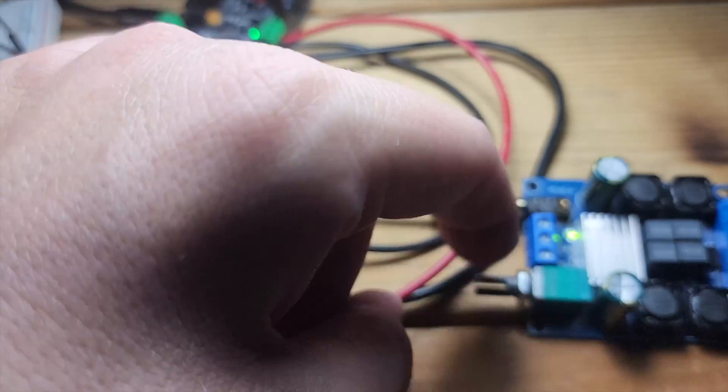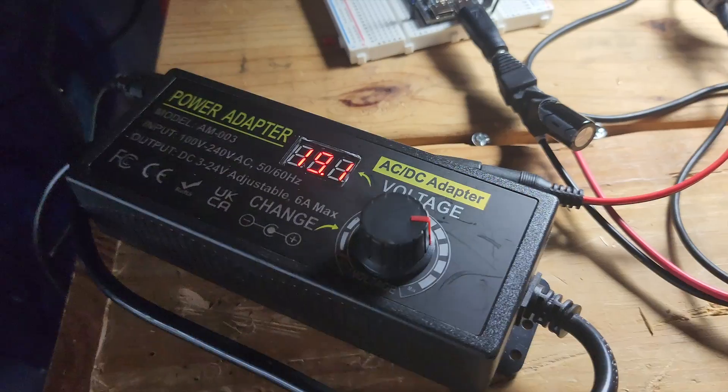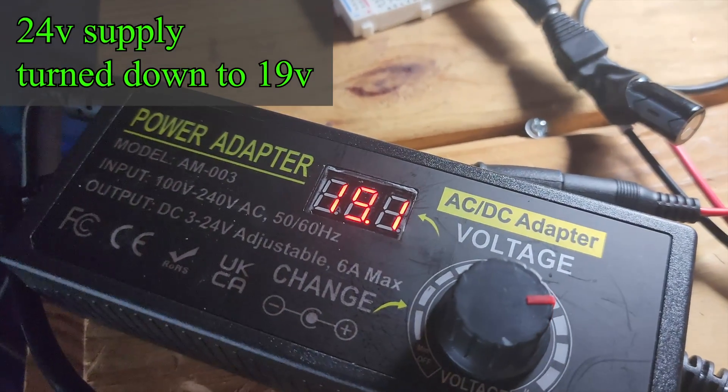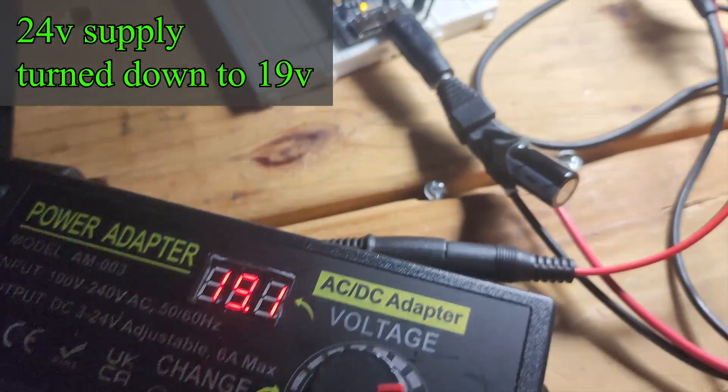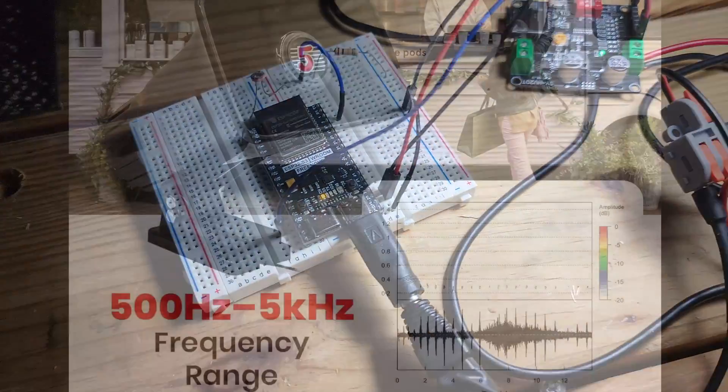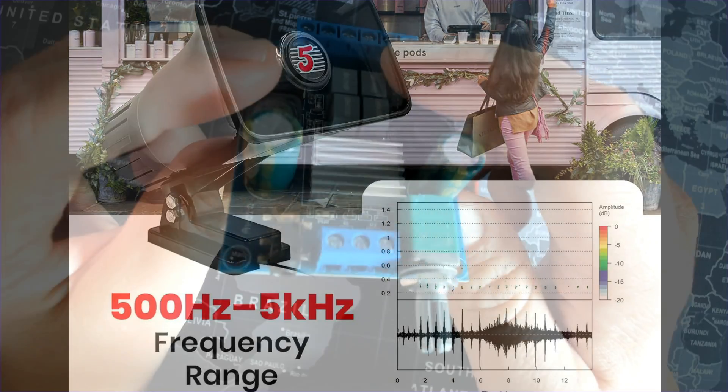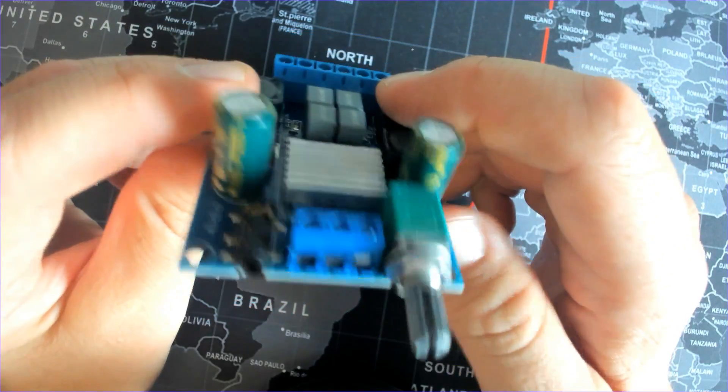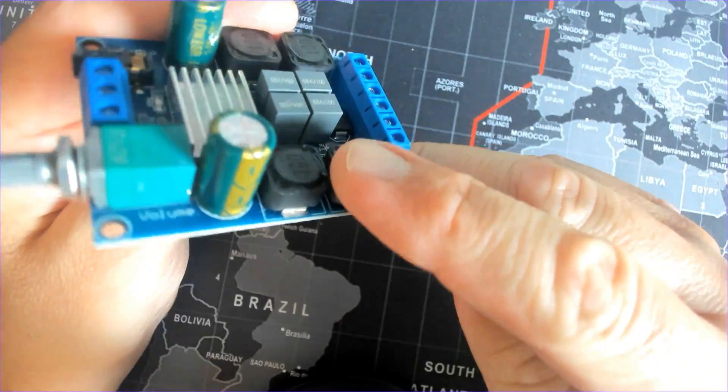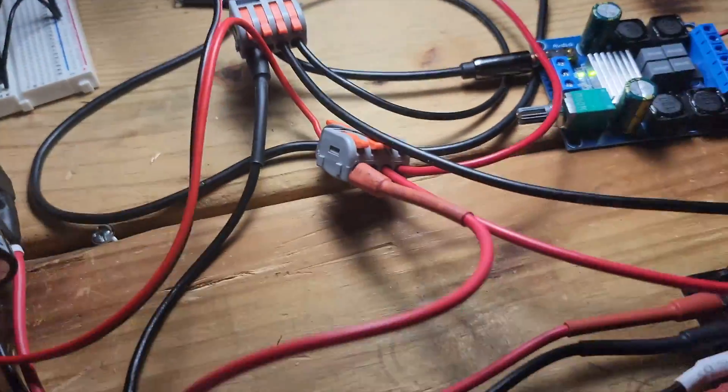And I'm using the TPA 3116 D2 amp and a 19 volt power supply, and that'll give me plenty of clean volume without risking speaker damage. Each horn has a frequency range of 500 hertz to 5 kilohertz, so you won't get those real low bass sounds or the real high pitches, but it's done really well with the mid-range vocals and instrumental music.